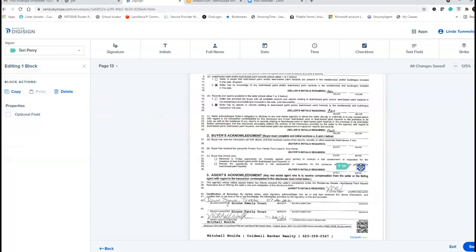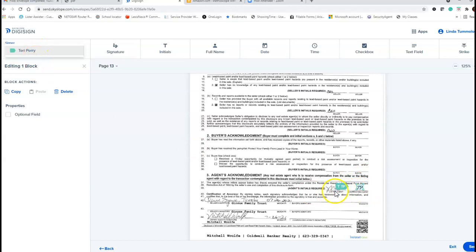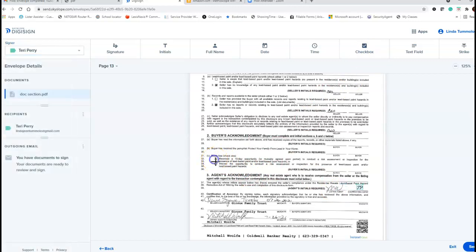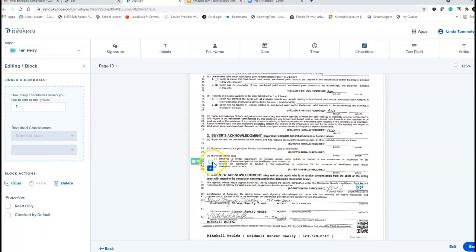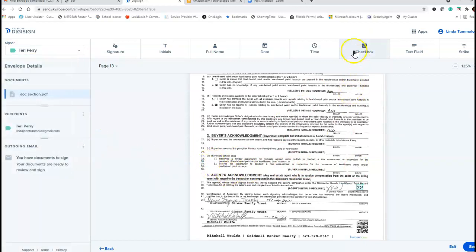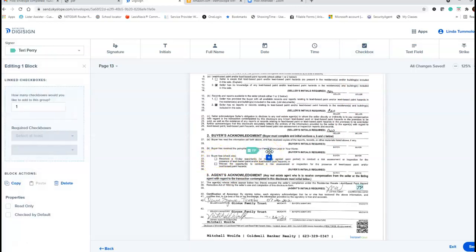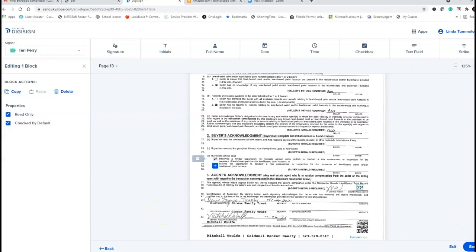Make sure that when you're putting your initials in, they're in the correct place. Make sure you have the right person — this would be for the cooperating agent or the selling agent, and this is the listing agent. You also have to put a checkbox in here. You can put your checkbox anywhere you want. Say I need a checkbox right here — I can click it and then just move it over. I'll double-click and make it read only, then send it for signature.